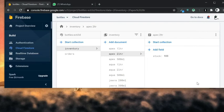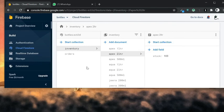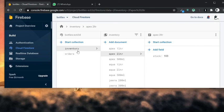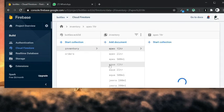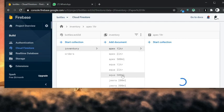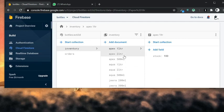In the Firebase dashboard, we are currently using Cloud Firestore which is a real-time database from Google. There are two collections, one is inventory and orders. In inventory, we have the stock of different bottles. For example,